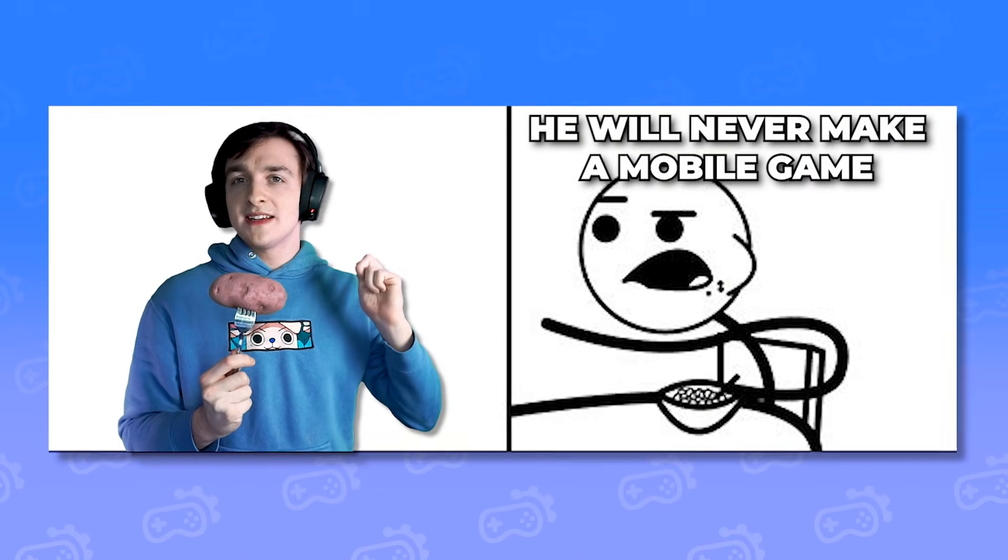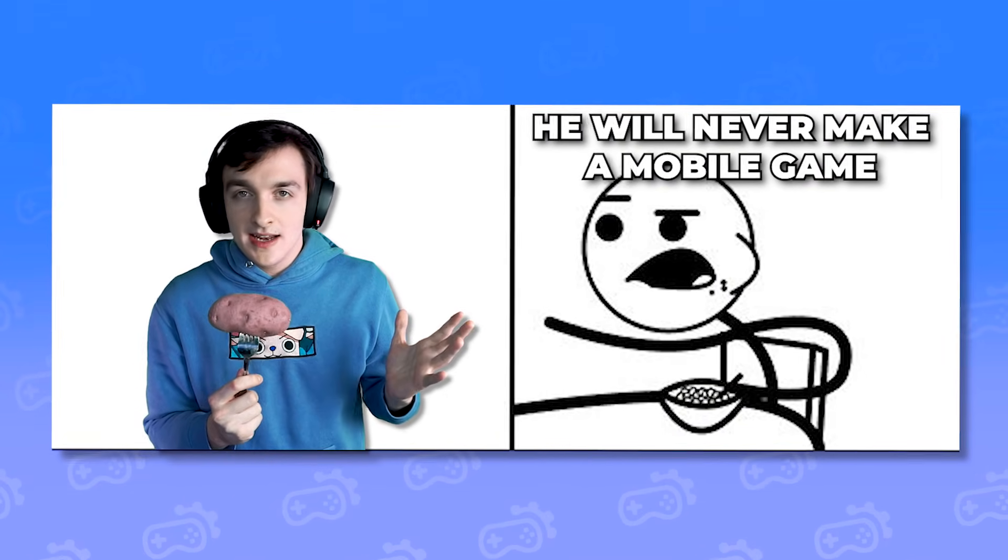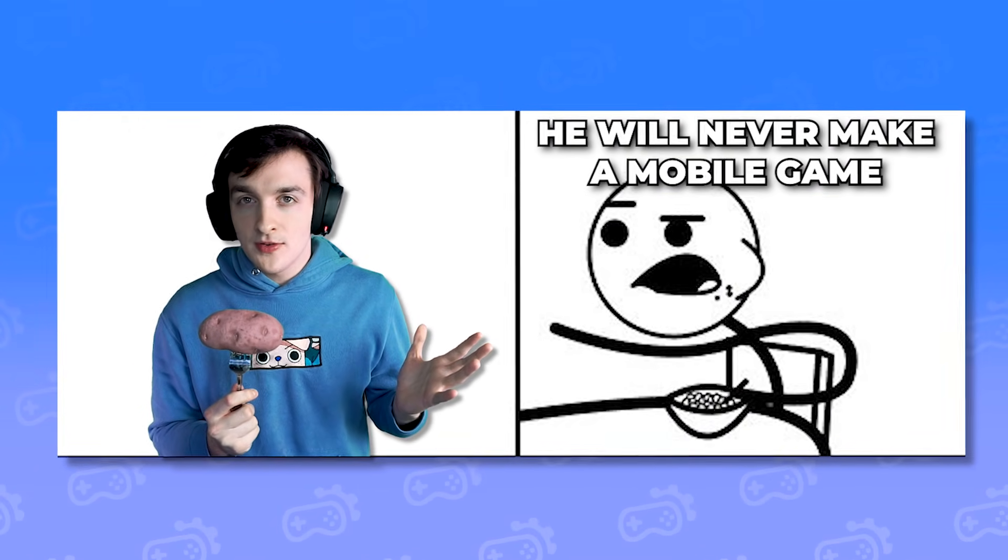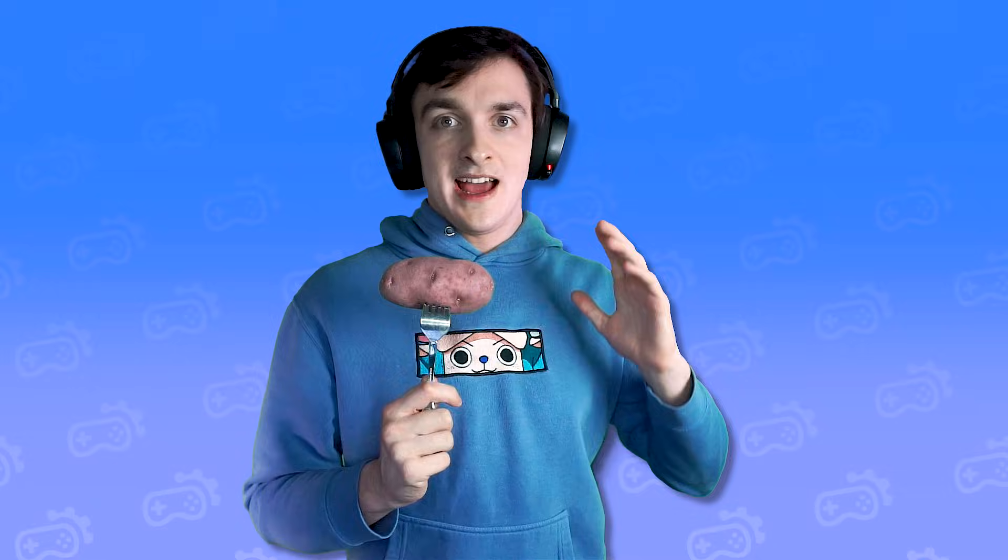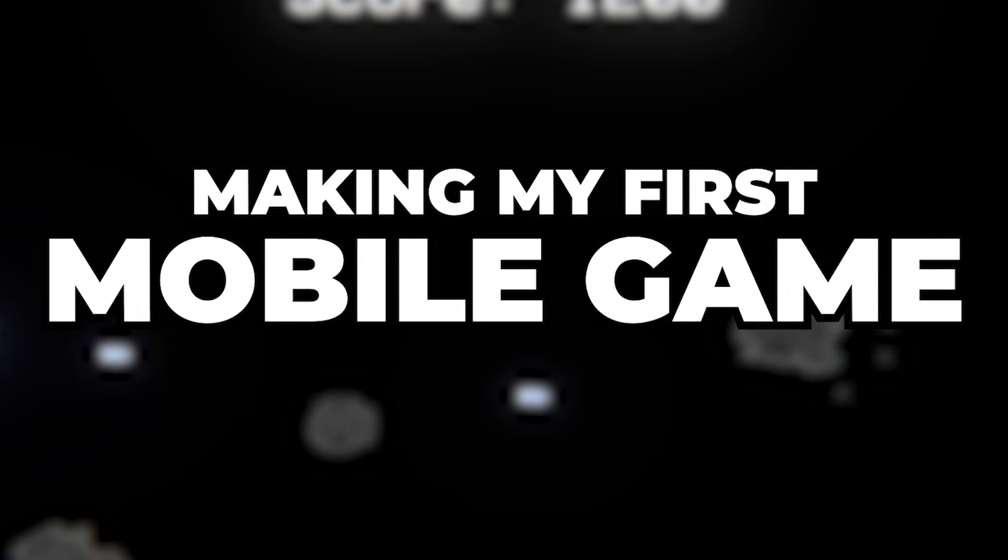The only problem is I've never made a mobile game before, but I mean with the amount of mobile games coming out nowadays, surely it can't be that hard.